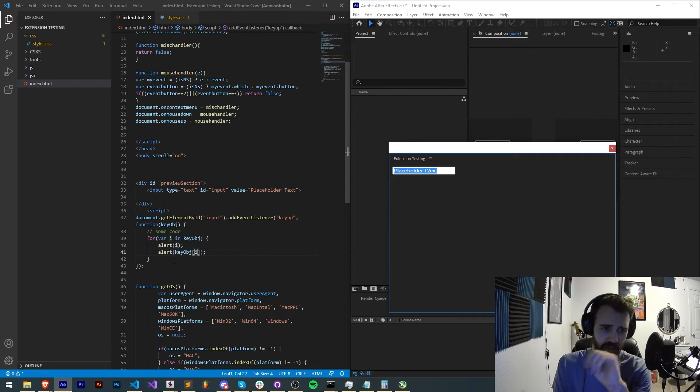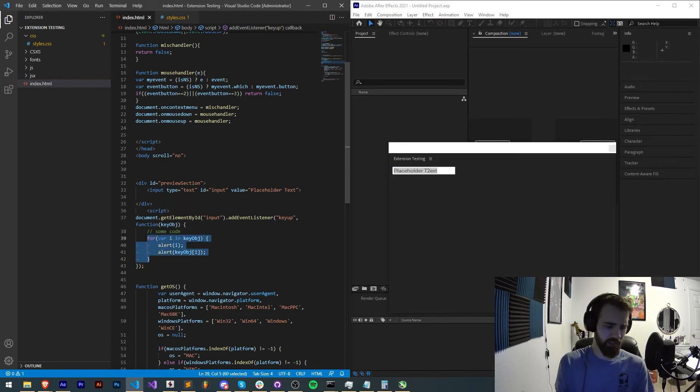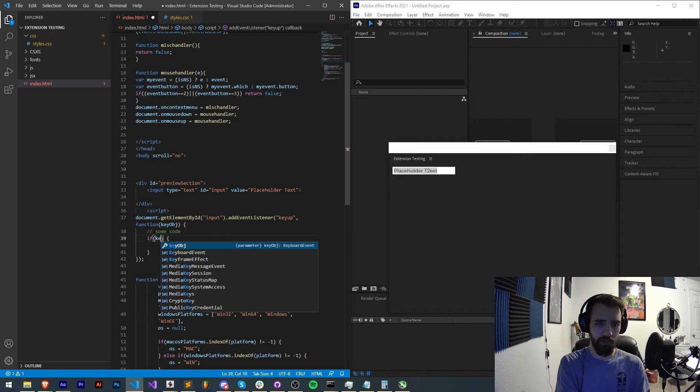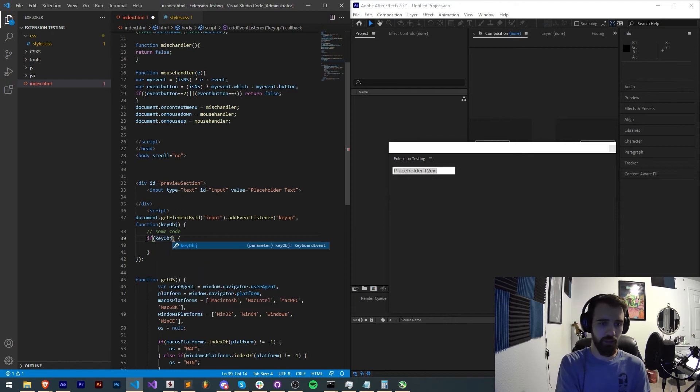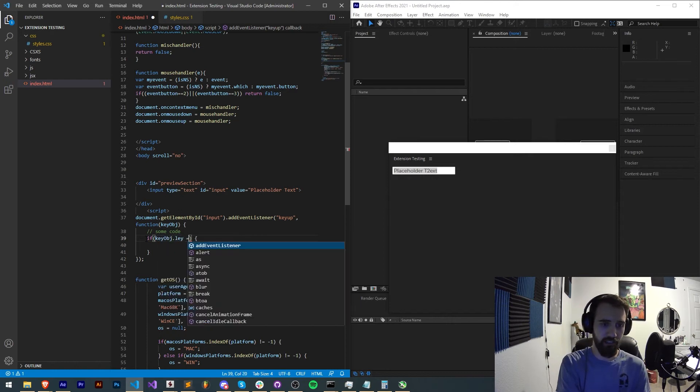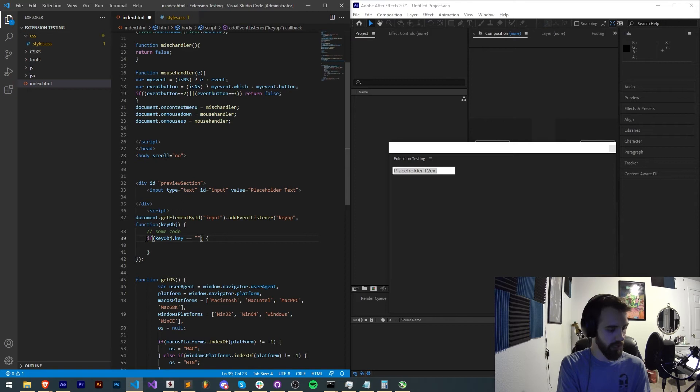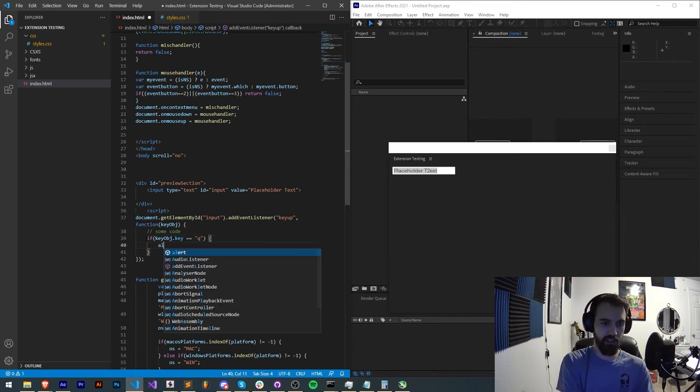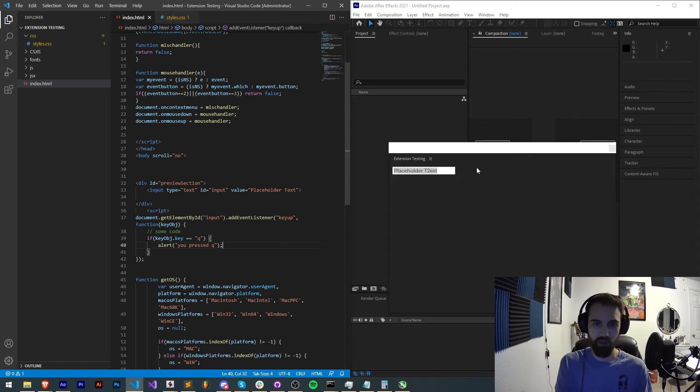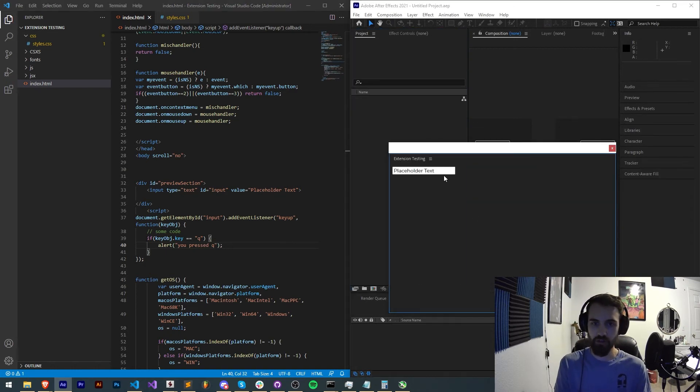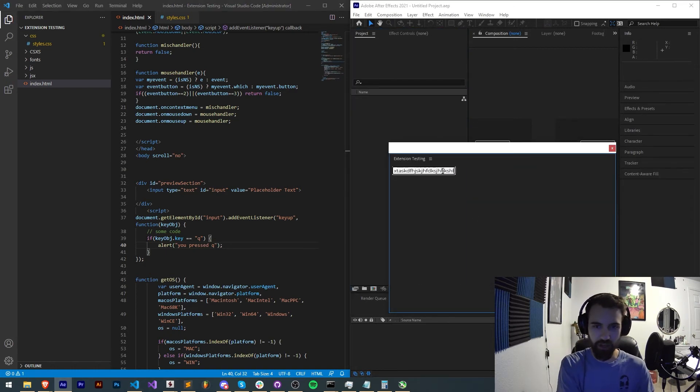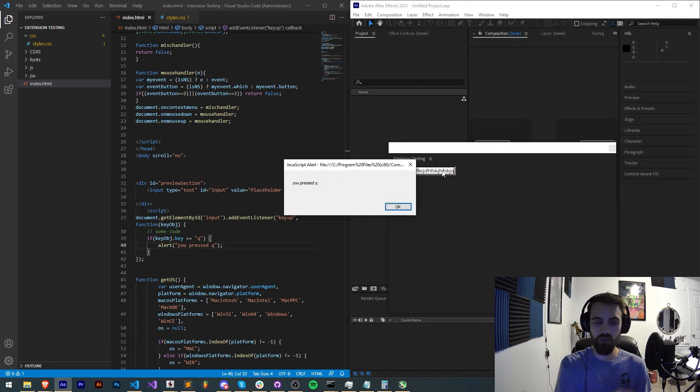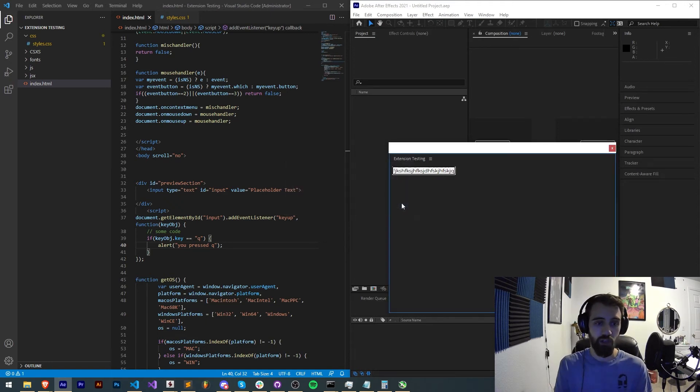So what I want to do instead of looping through my entire object here, I'm going to check if key object.key is equal to let's say a lowercase q. If that's the case we're going to say you pressed q. So then we'll restart this and if I type in a bunch of random stuff it doesn't work, but as soon as I type in q you can see it says you pressed q. So that's how we can analyze basically what key they're pressing.